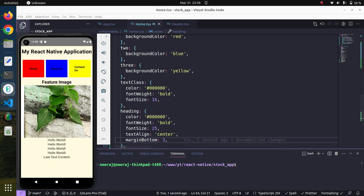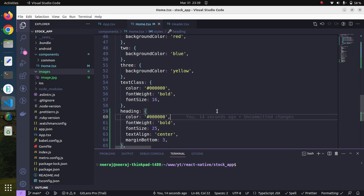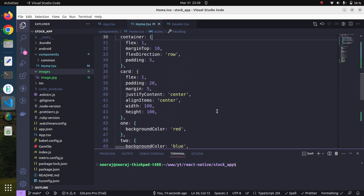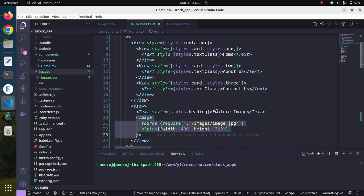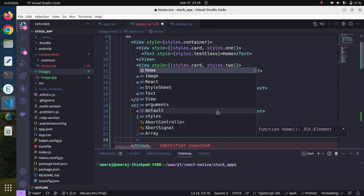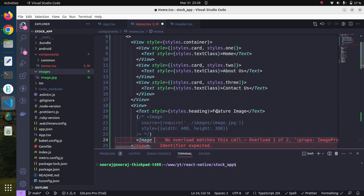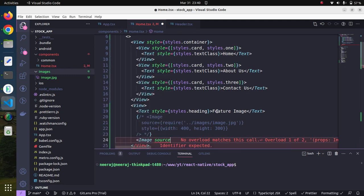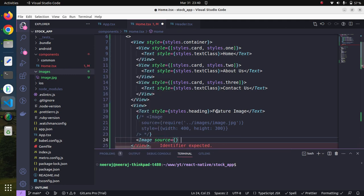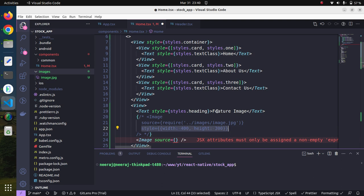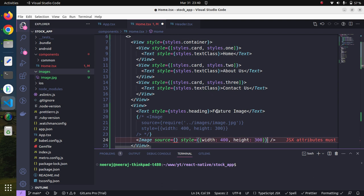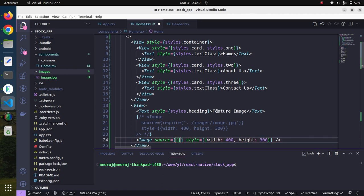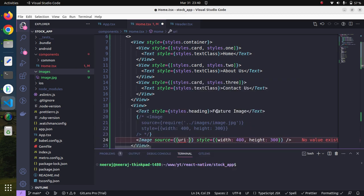Definitely, this is the inline image. Similarly, we can also embed or call our image from remote property as well. For the time being, let me comment it out and we will try with the image. We will provide source equals and the styling, let me borrow it from here.